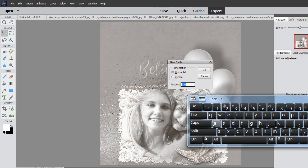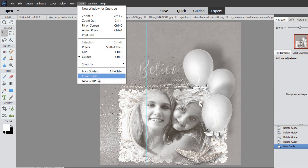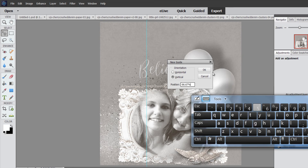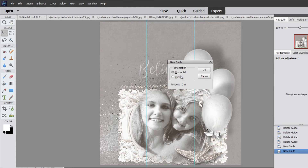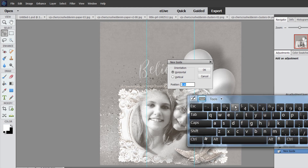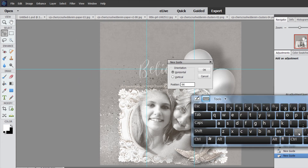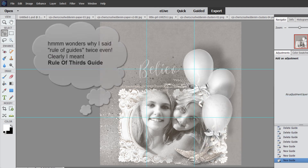To place your first guide, you're going to place it at one-third. One-third of 100% would be 33%. We're going to do the vertical guides first, so click OK. Then we'll place another new guide — this time at two-thirds, which would be 66.67%. Then we're going to do the exact same thing horizontally: horizontal at 33%, and then one more horizontal guide at 66.67%. And that is how you create your rule of thirds guides.